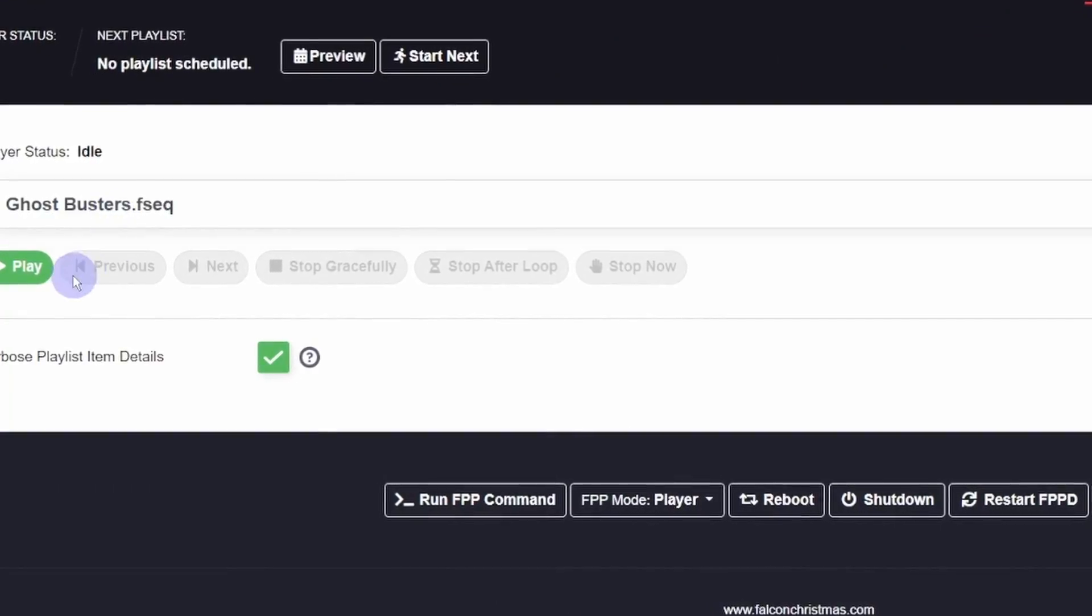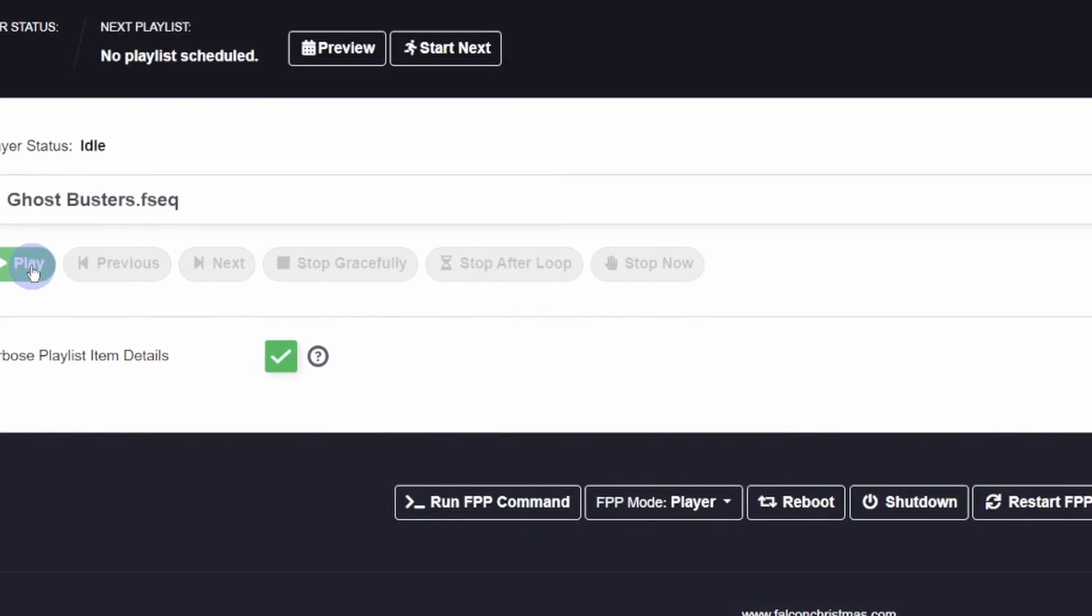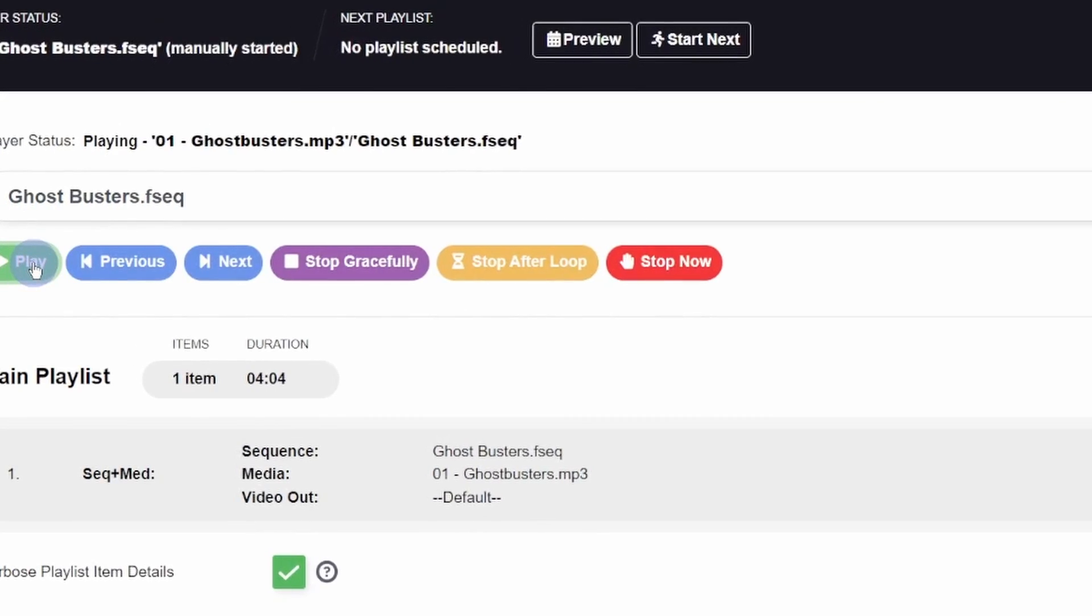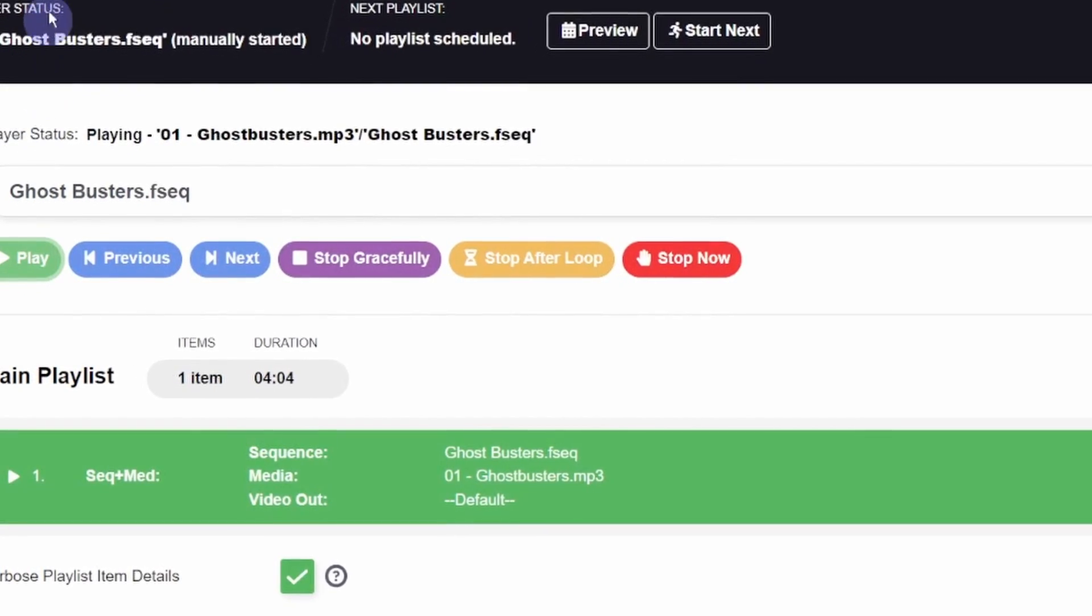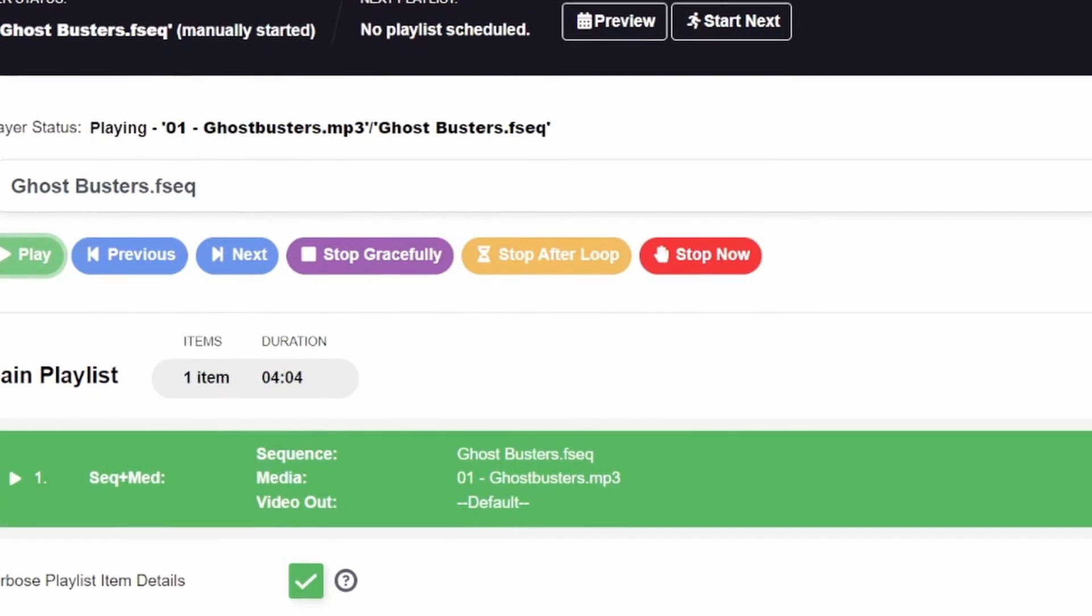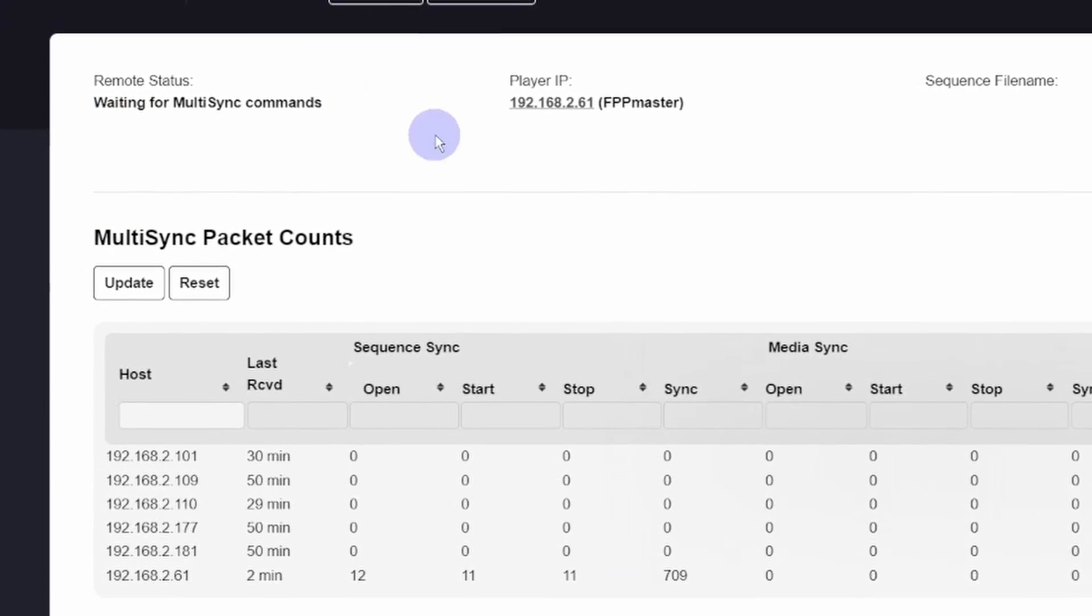Falcon player multi-sync, what is it, how does it work? That's what we're going over today. I'm Charlie and this is an FPP short. Falcon player has a really cool feature that lets you connect multiple controllers together, have them all sync with very minimal network congestion.